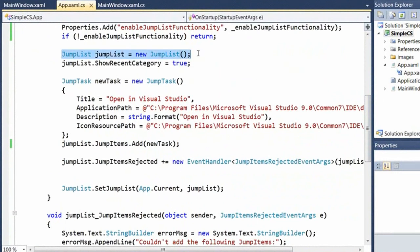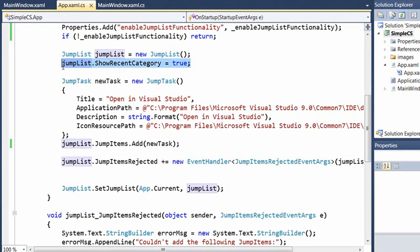First, I'm going to create a new jump list. And note that I can also set its show recent category property. And you could use this if you wanted to disable the default behavior that I mentioned earlier.